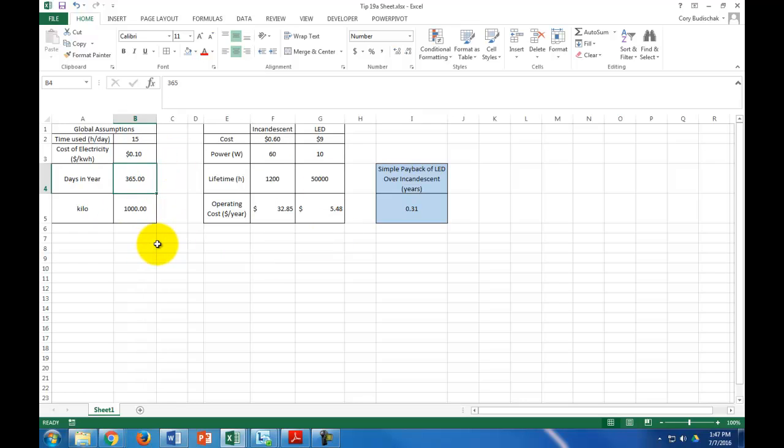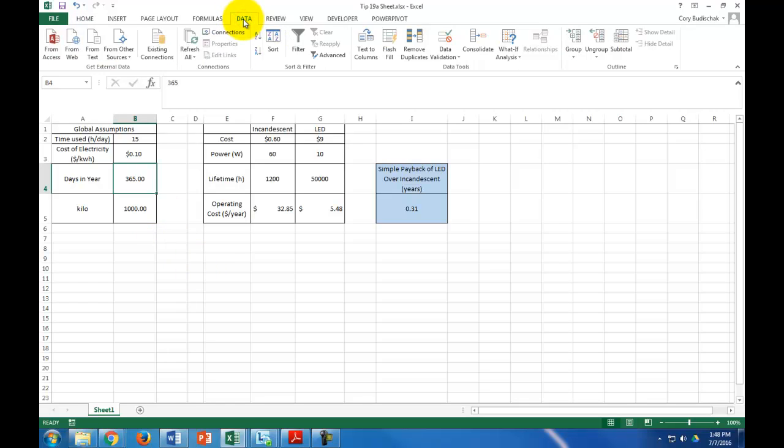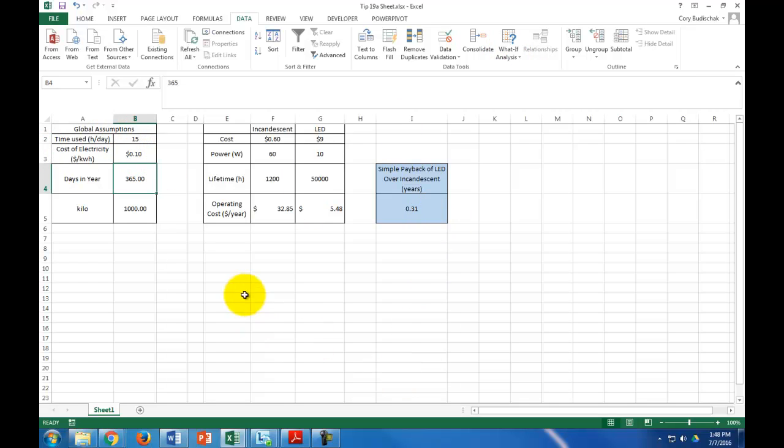However, what if I wanted to see a sort of chart, or a table, or even a graph, of how these changes affect the simple payback. That's where Excel comes in really handy. If we go to data, the what if analysis, and the data table. Basically, what if is exactly what it says. What if I change this cell, what happens to that cell? That's what I'm looking for.